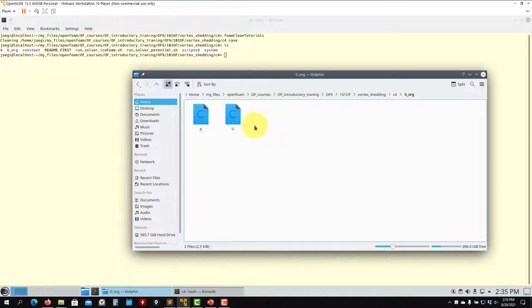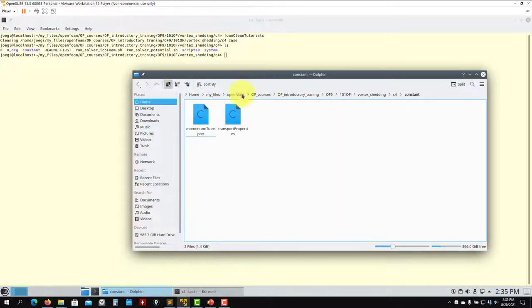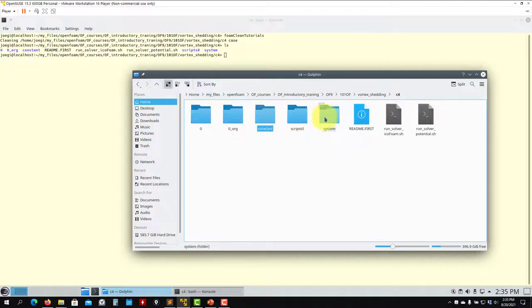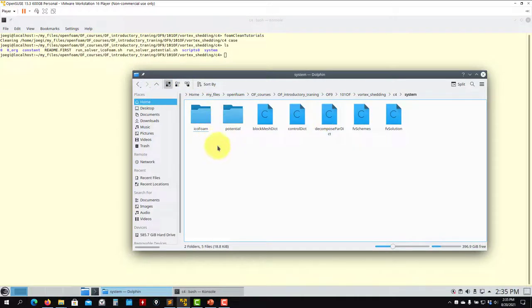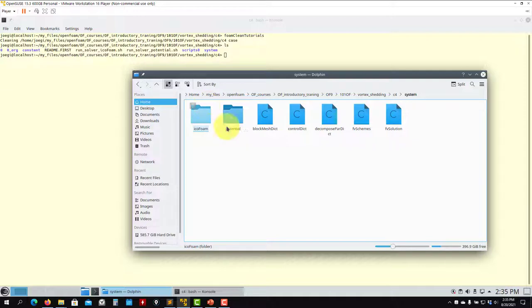So here you open the files, they're exactly the same. Constant - these two files are not used by potentialFoam. PotentialFoam doesn't need these files, but then when you run icoFoam you need to put them. As you go into system, see that we have two additional folders here: icoFoam and potentialFoam. So here we have the different input files for each solver.